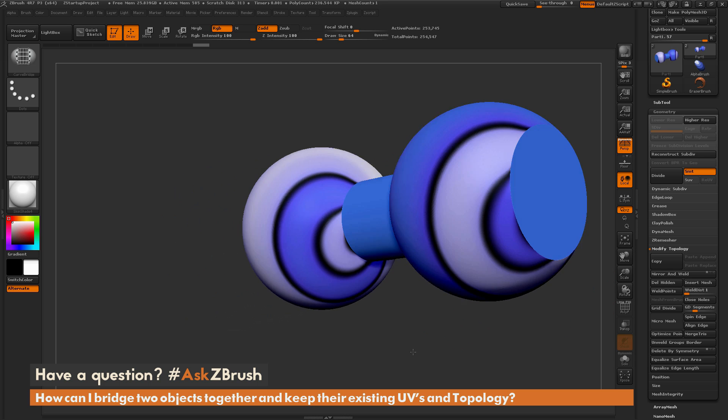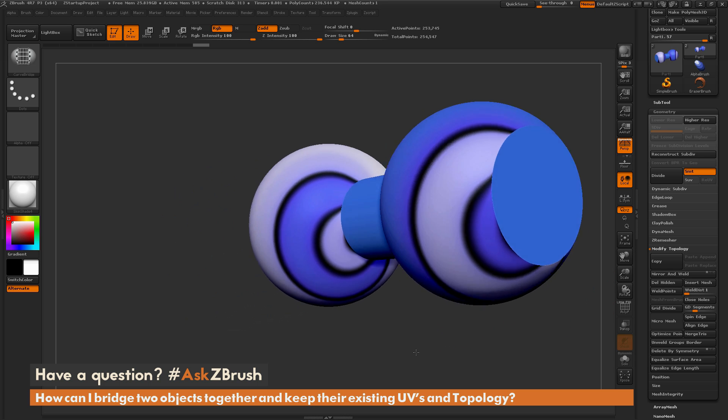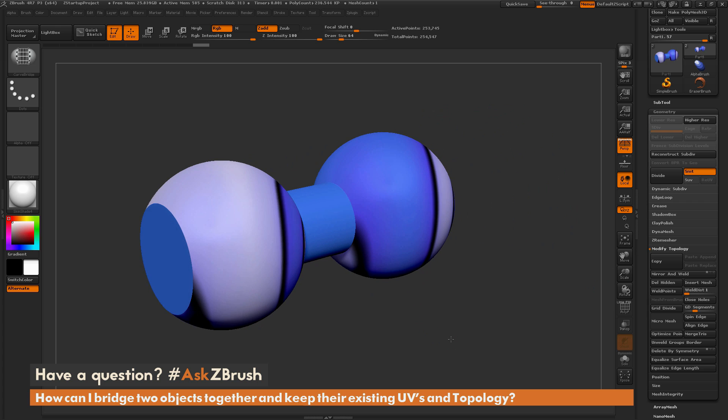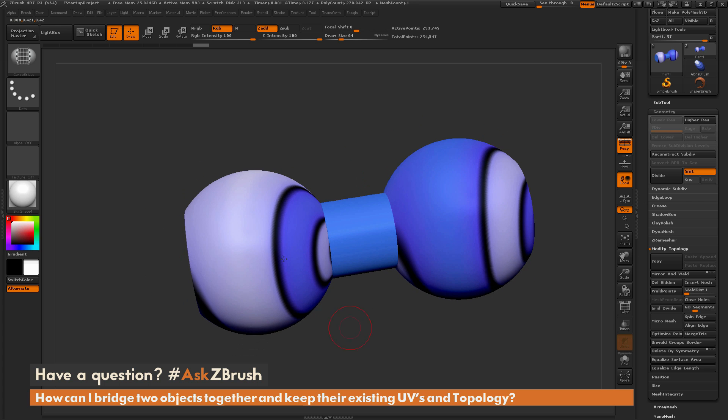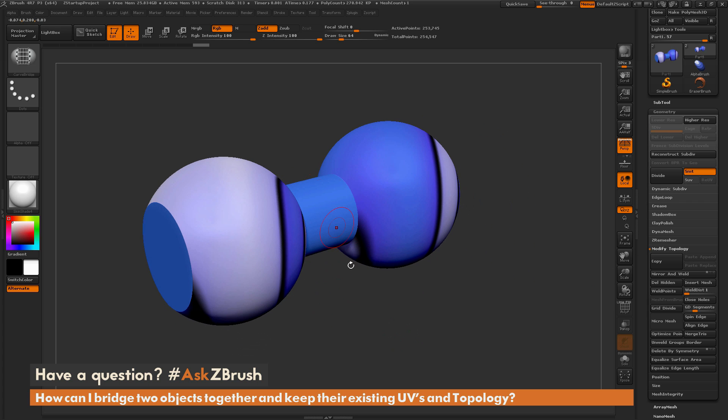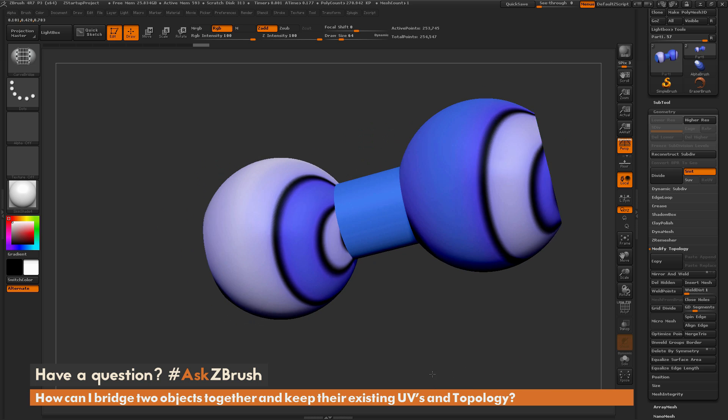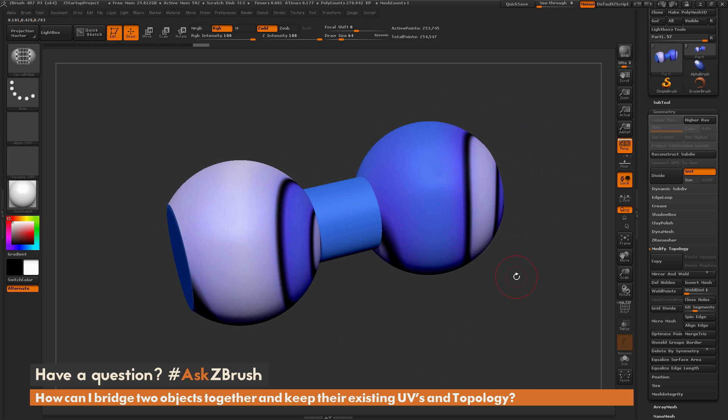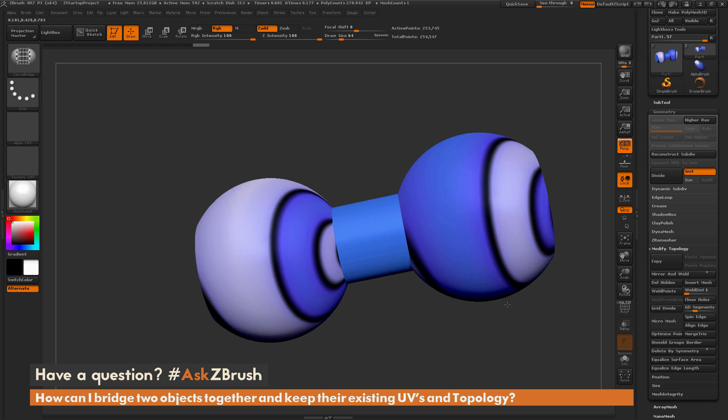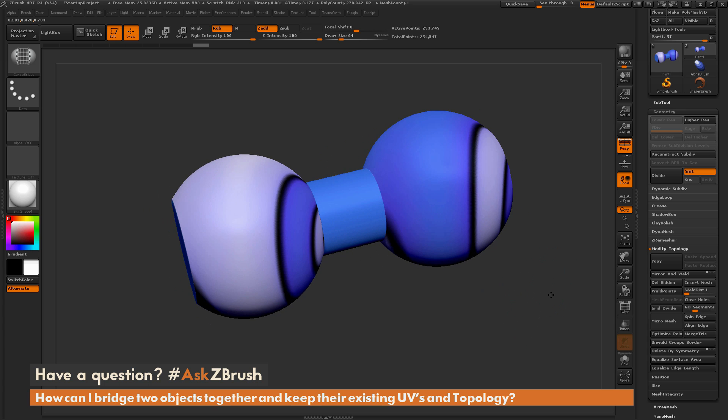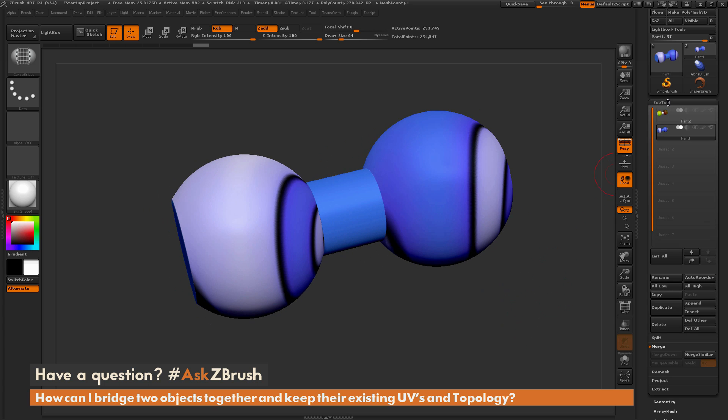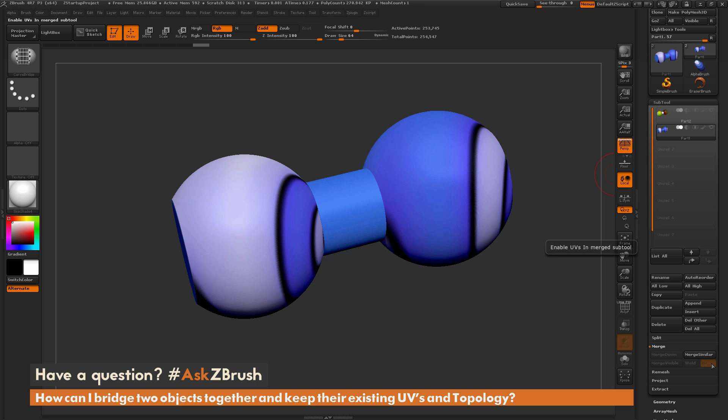And as you can see with this model, I've still kept those UV coordinates and I've added new topology between those areas. So those are two workflows you can use inside ZBrush to take two subtools that have UVs. You want to first make sure that you have this UV option selected down here in the subtool merge area and make sure that's active before you do your merge down.